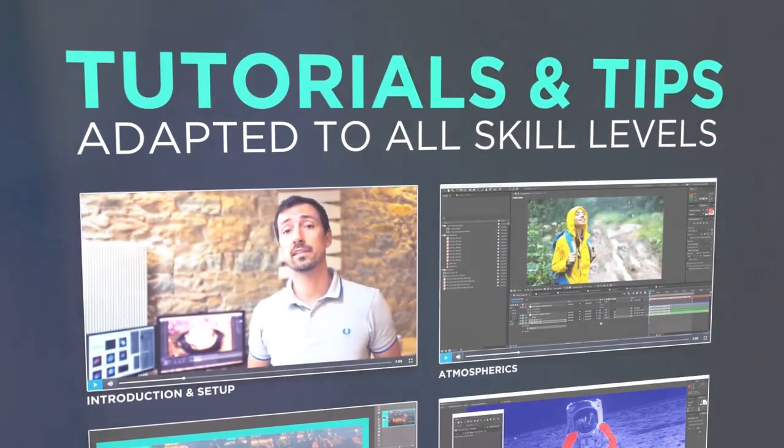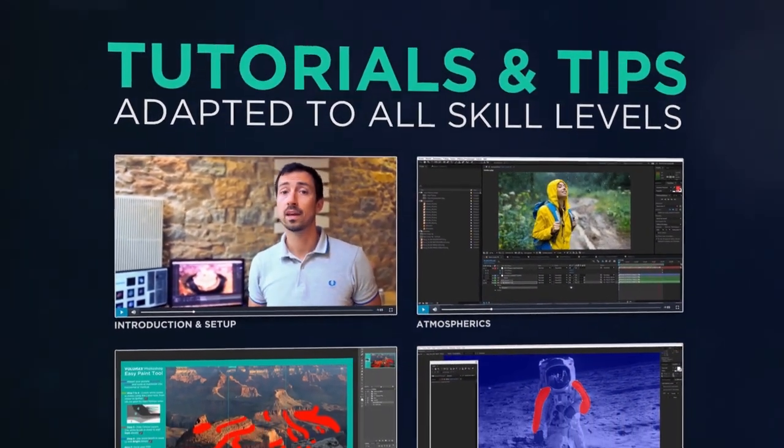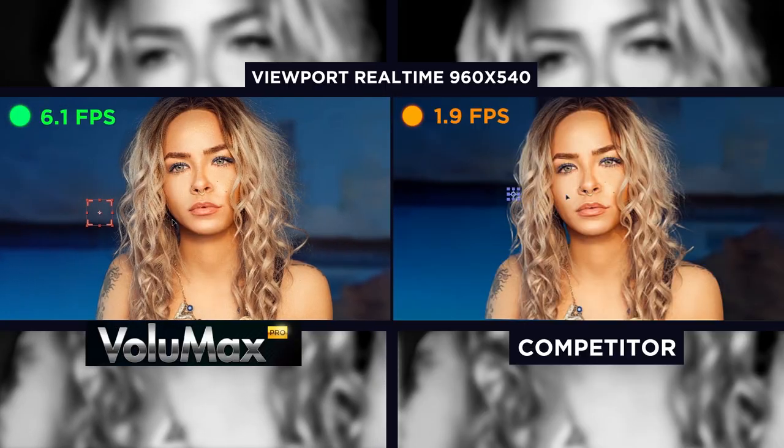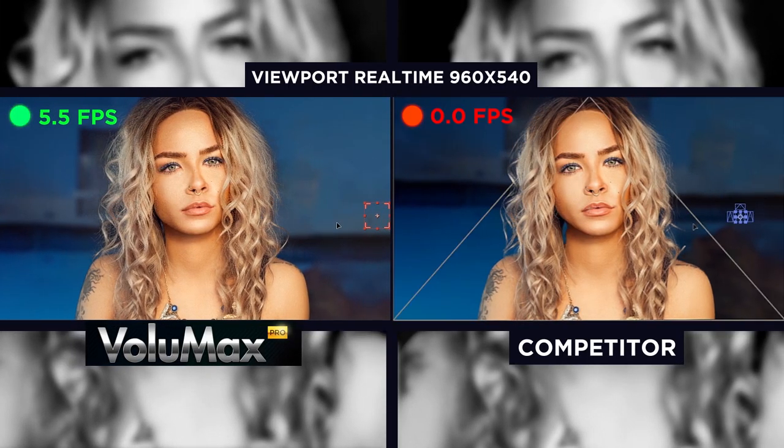And the best of all is how easy it is to learn Volumax with included video tutorials. There will be no more secrets with 3D photo animation once you finish the training.